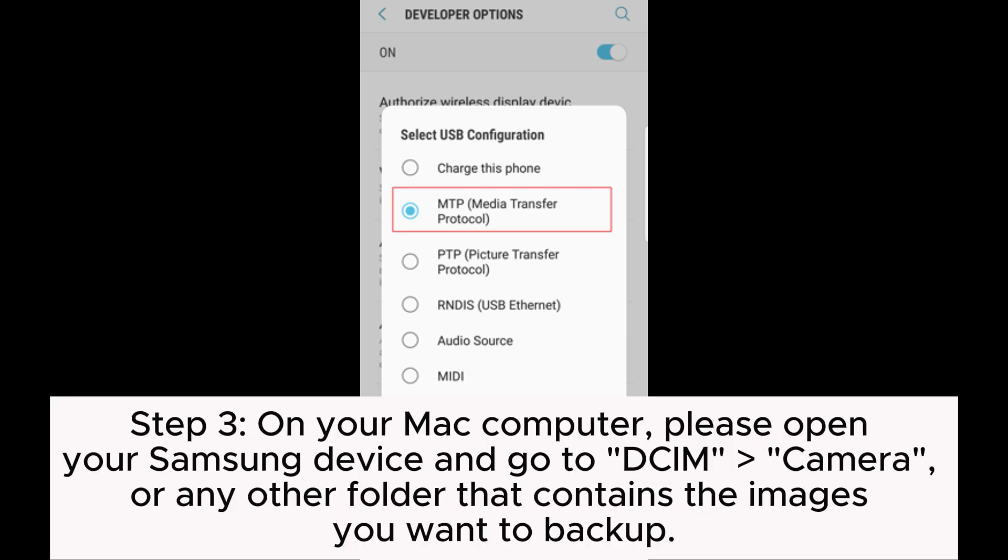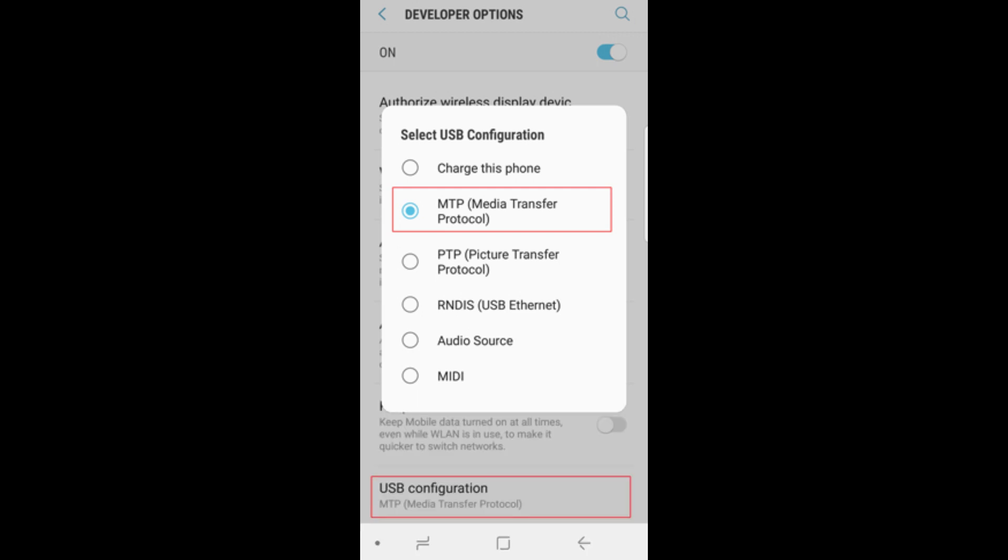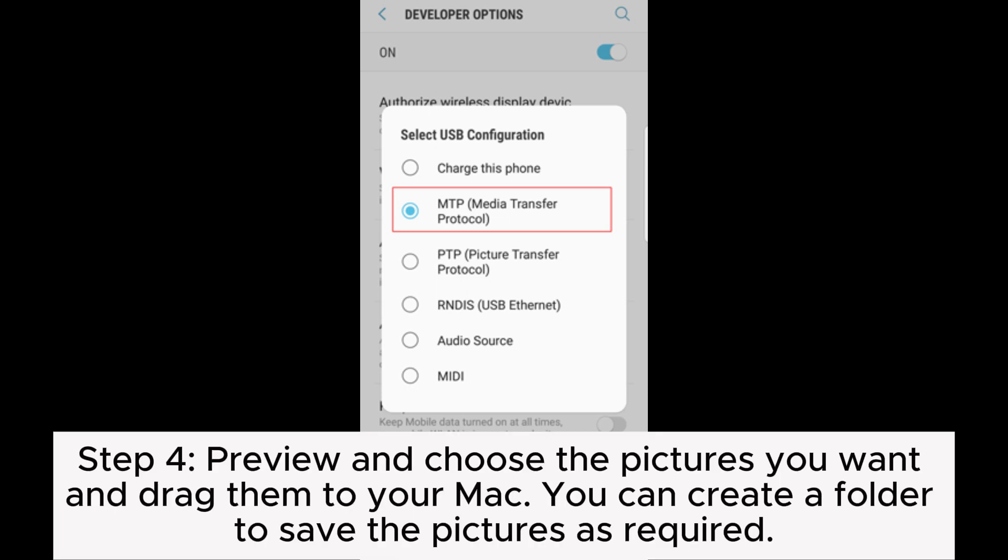Step 3: On your Mac computer, please open your Samsung device and go to DCIM Camera or any other folder that contains the images you want to backup. Step 4: Preview and choose the pictures you want and drag them to your Mac. You can create a folder to save the pictures as required.